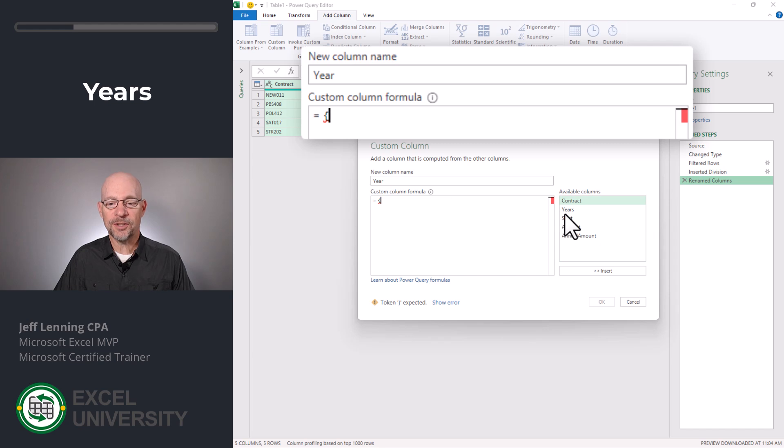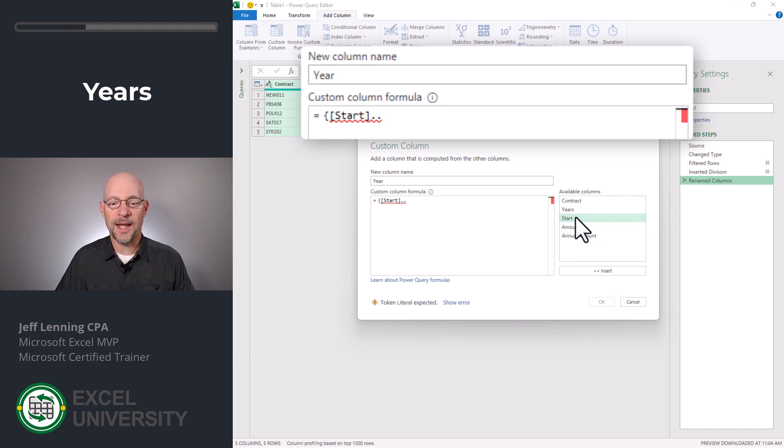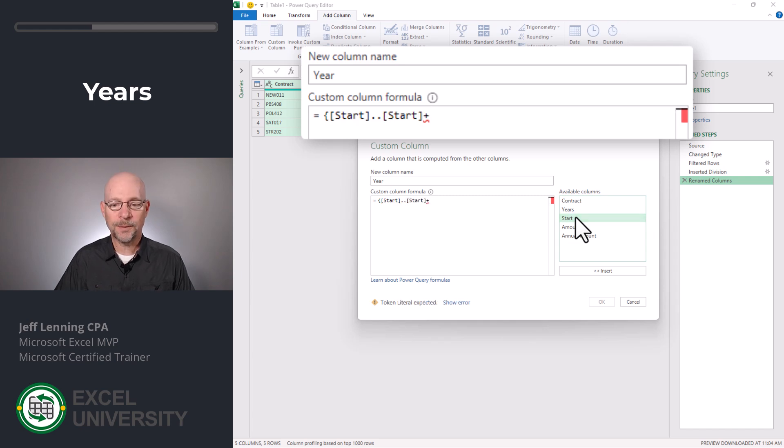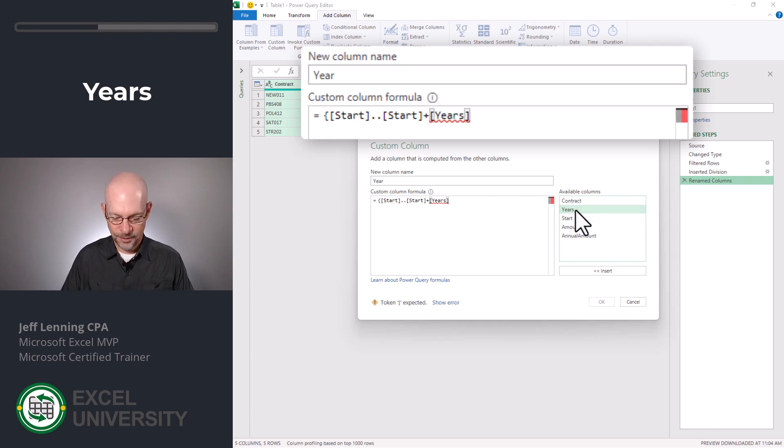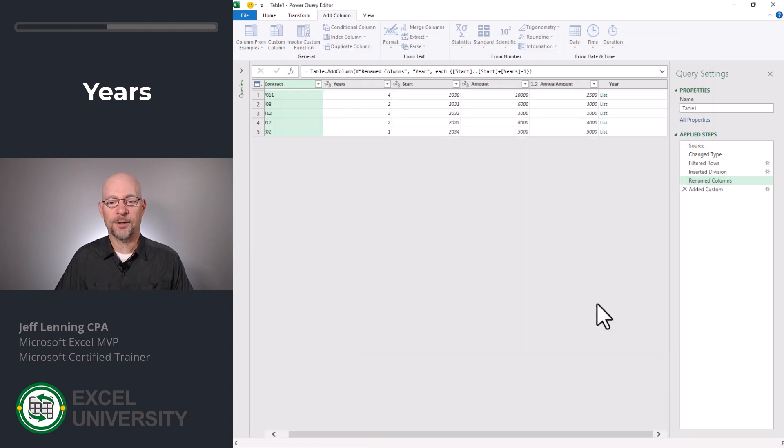And the list is going to start with the start year. And then we're going to use two dots and it's going to end at the start year plus the number of years minus one. Close the curly brace and click OK.